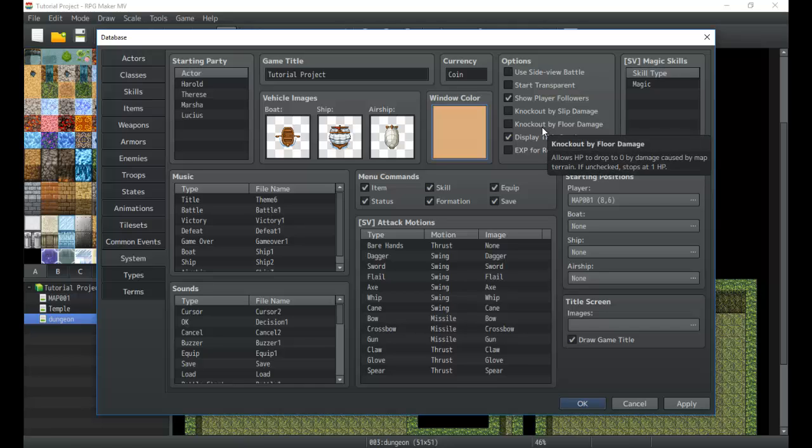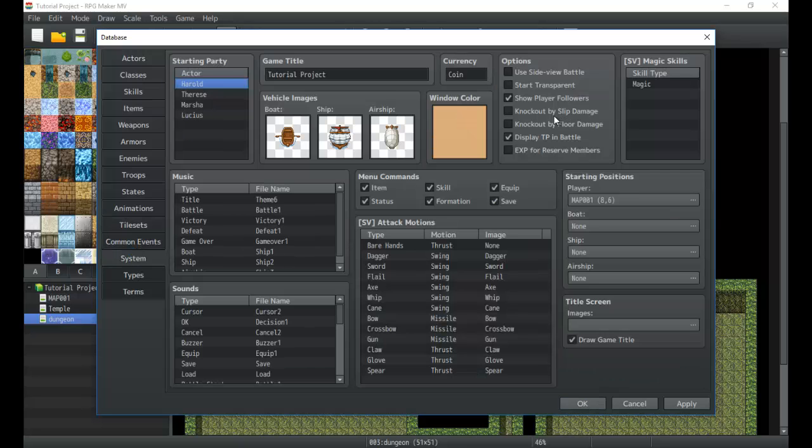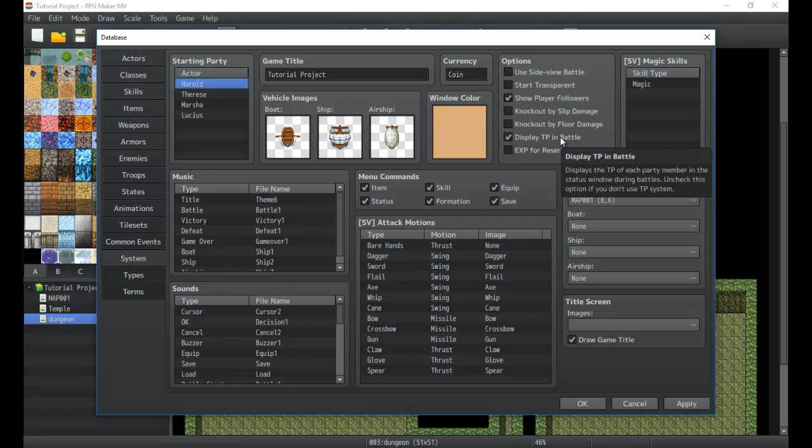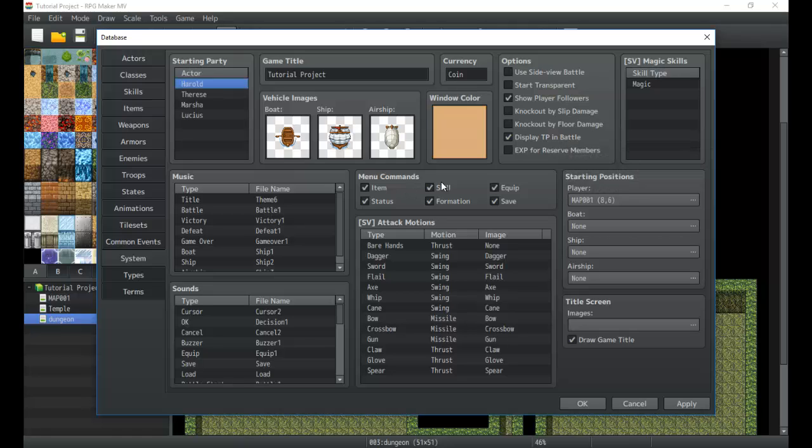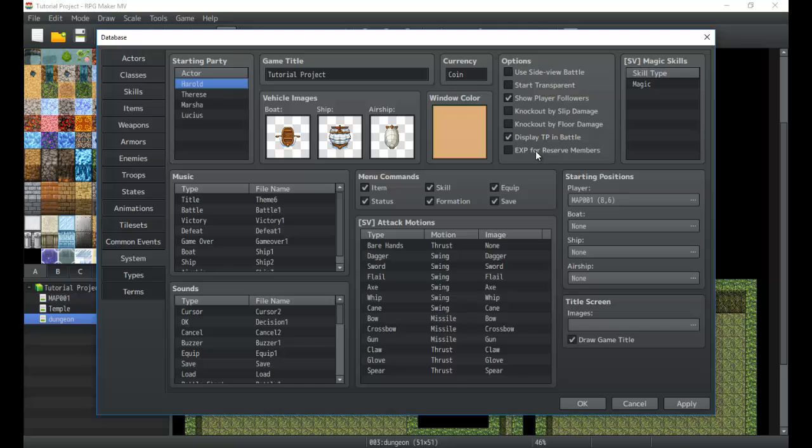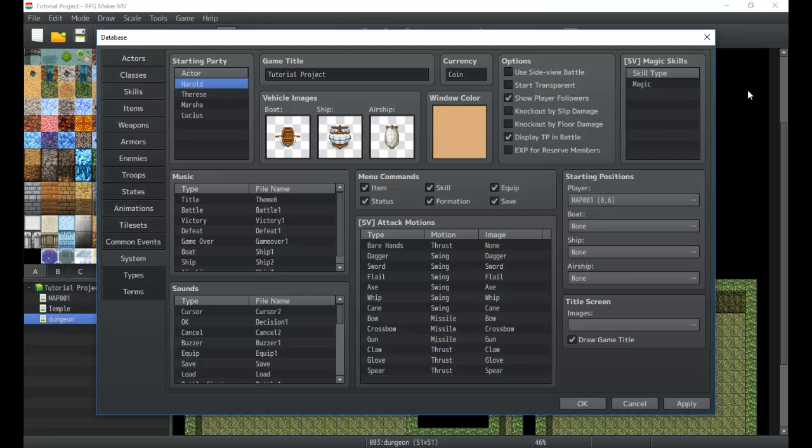If you're stepping on floors and taking damage, we went over floor damage in the tile sets. But if you're taking floor damage, knockout by floor damage will allow it to kill you. Display TP in battle is obviously your TP gauge when you're battling. If you don't want to use TP and you don't want a TP system in your game, click this and turn it off. EXP for reserve members. So if you have like a ton of characters and you want to make sure they get experience when you're not using them, click that and you'll get EXP for them.